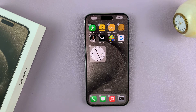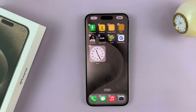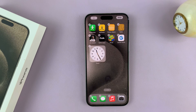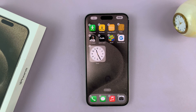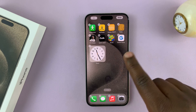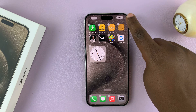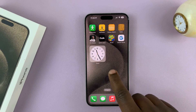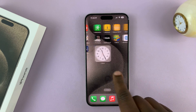You can do this for all the icons on all the home screen pages on your iPhone 15 or iPhone 15 Pro until they sit exactly the way you want them. When you're done, just make sure you tap on Done at the top there to save those changes.